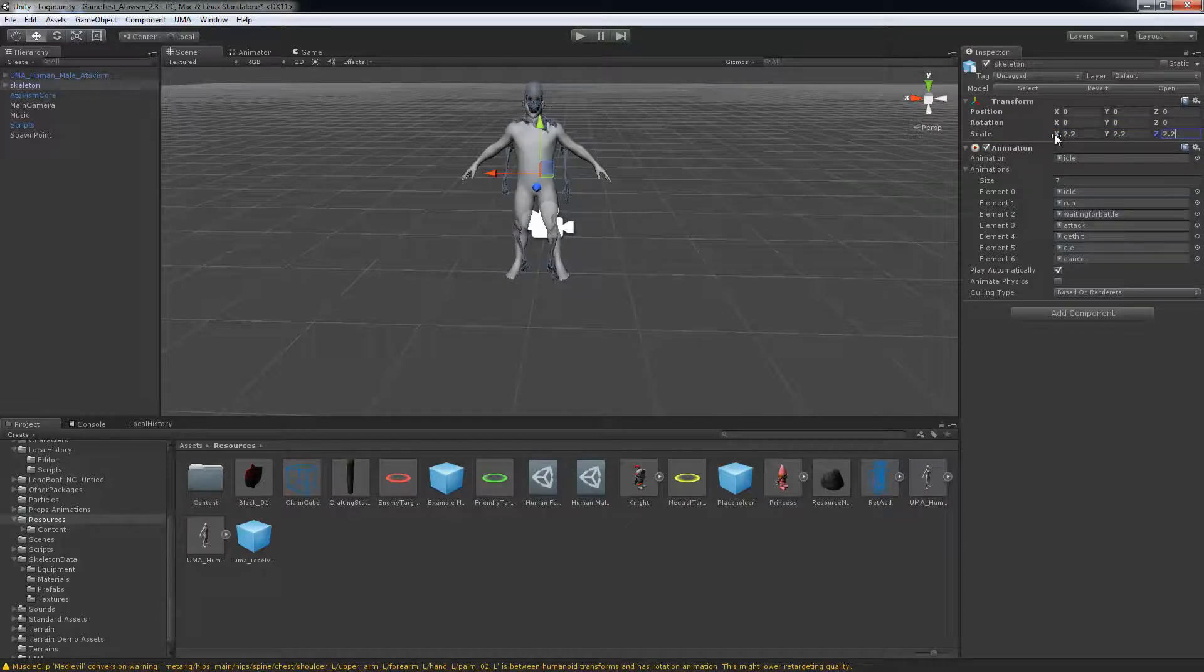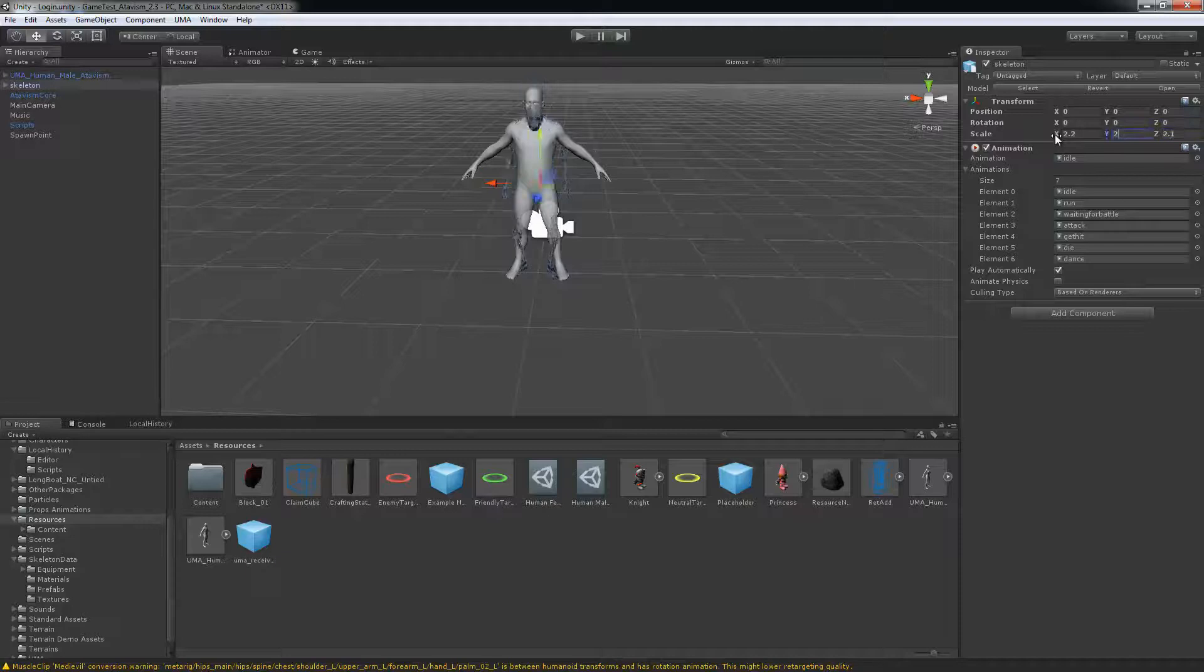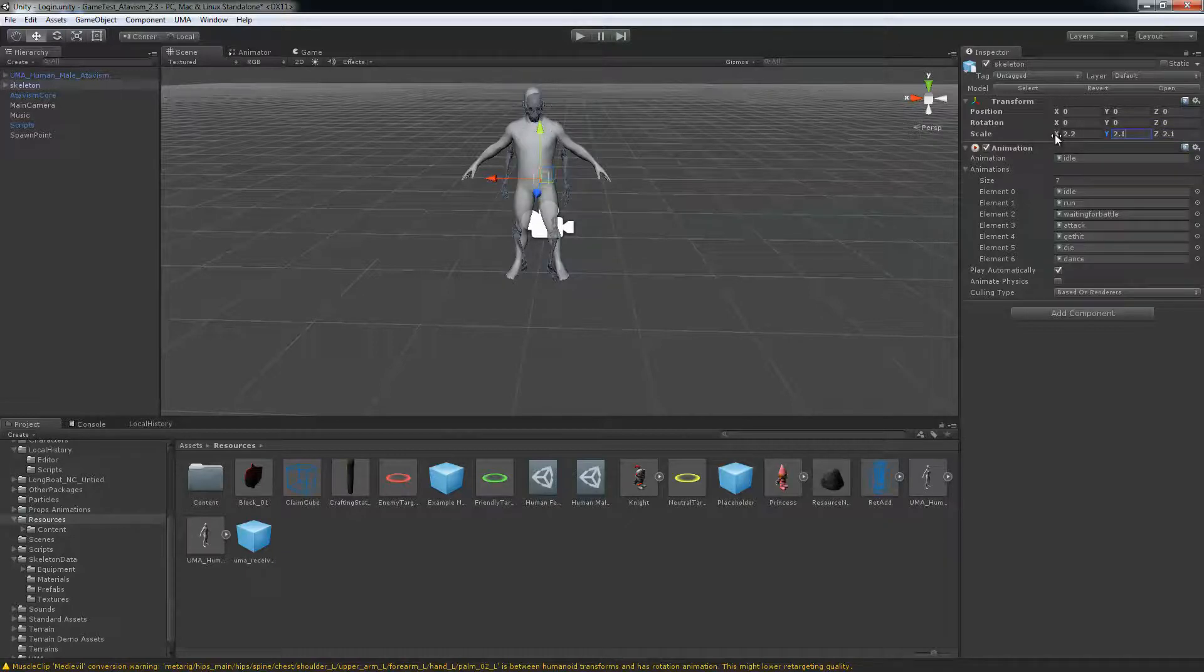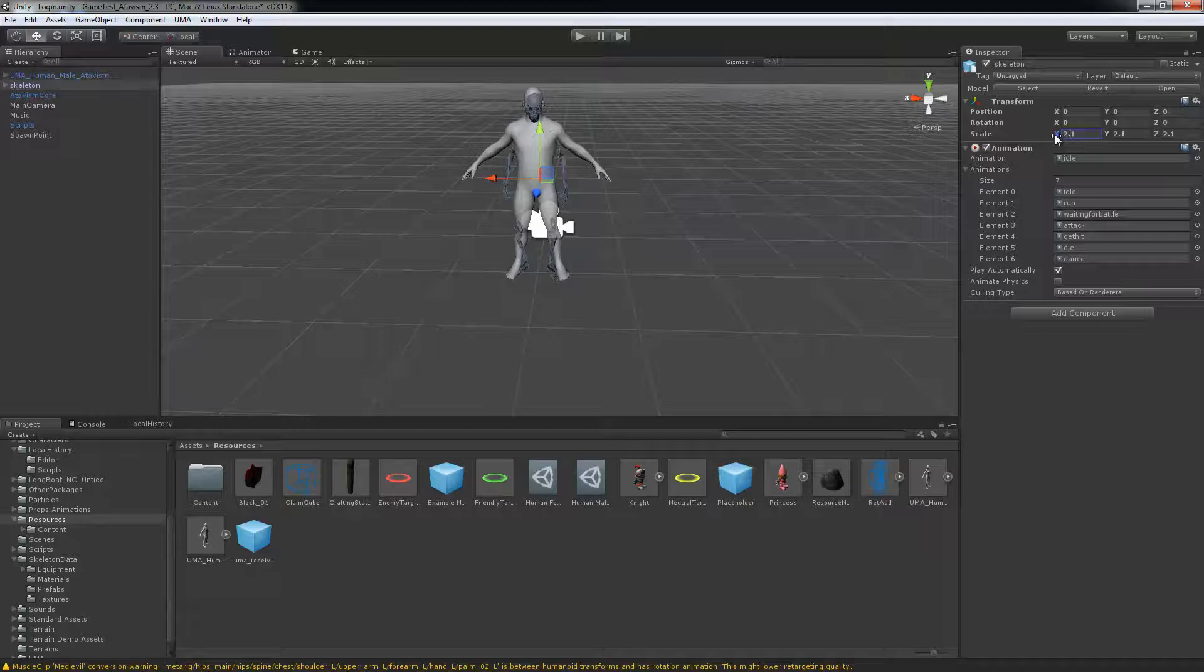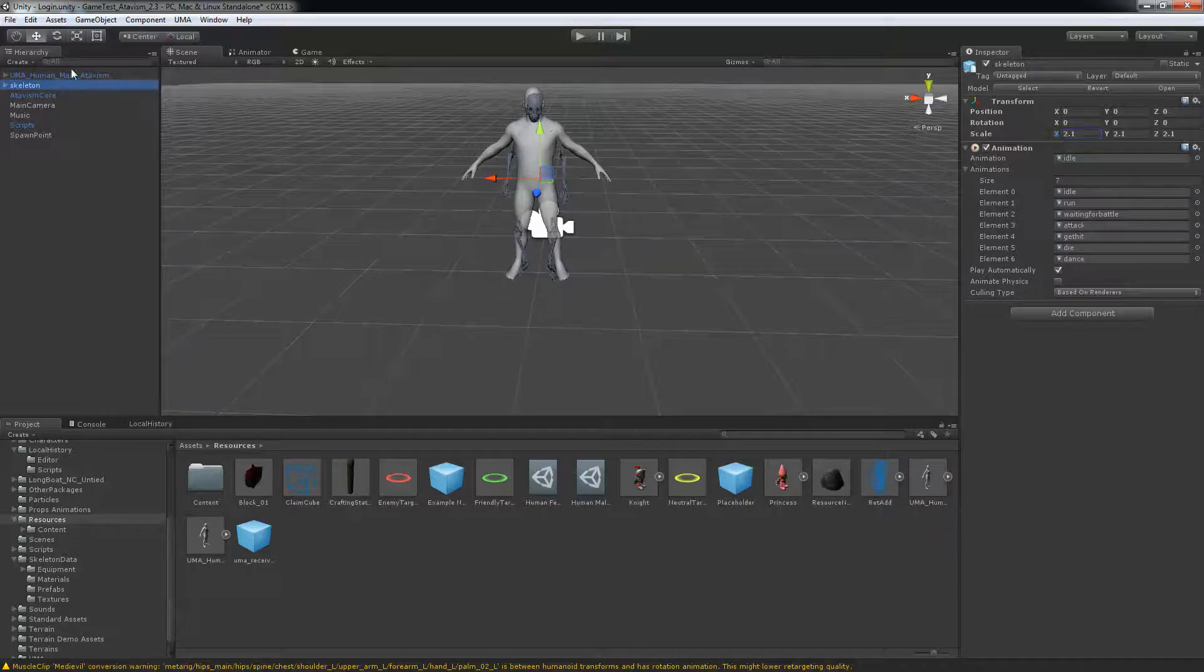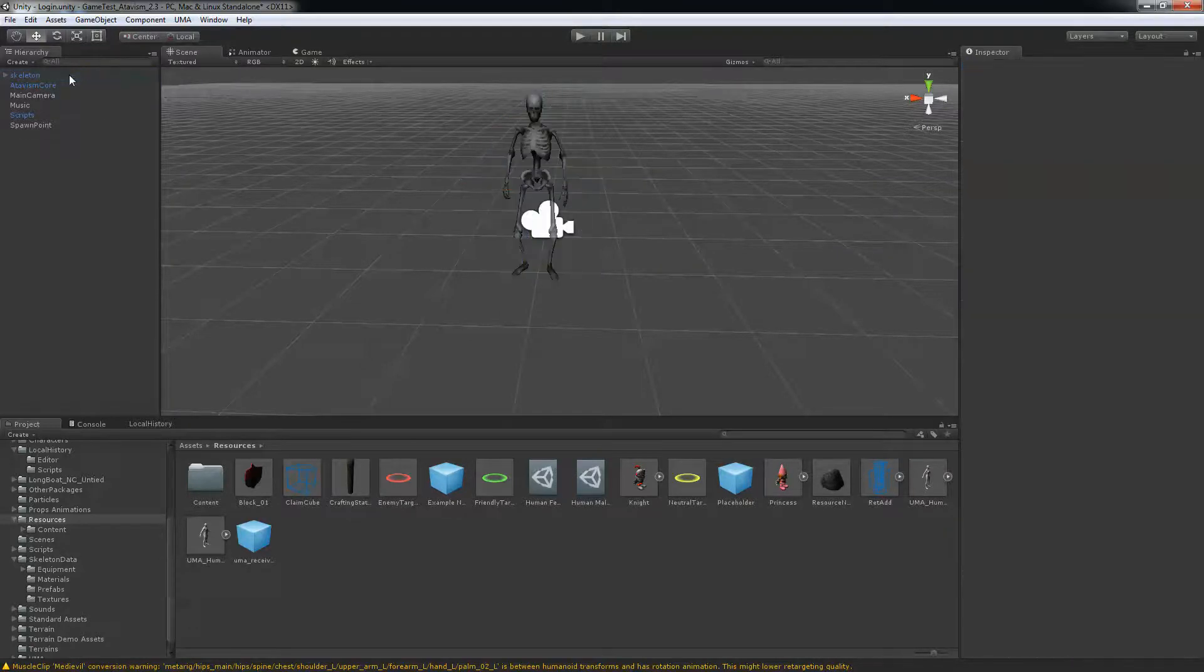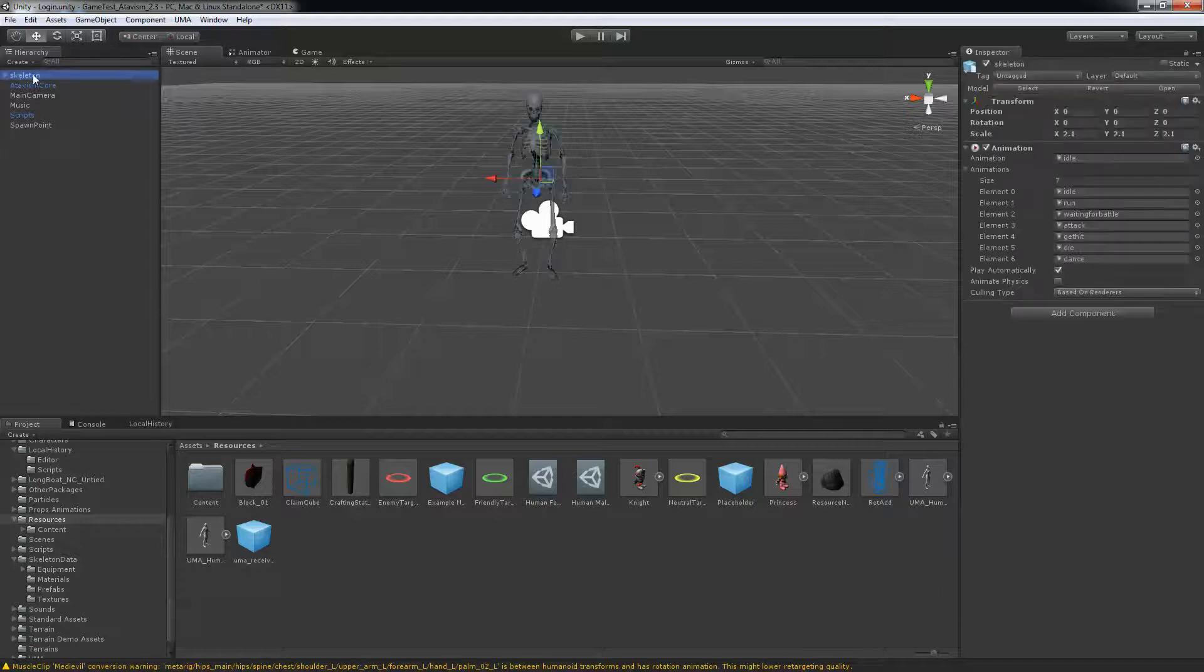So that's a bit too much, maybe 2.1. So that looks about right, I can just erase my UMA prefab here. So we have the skeleton that we want to use.